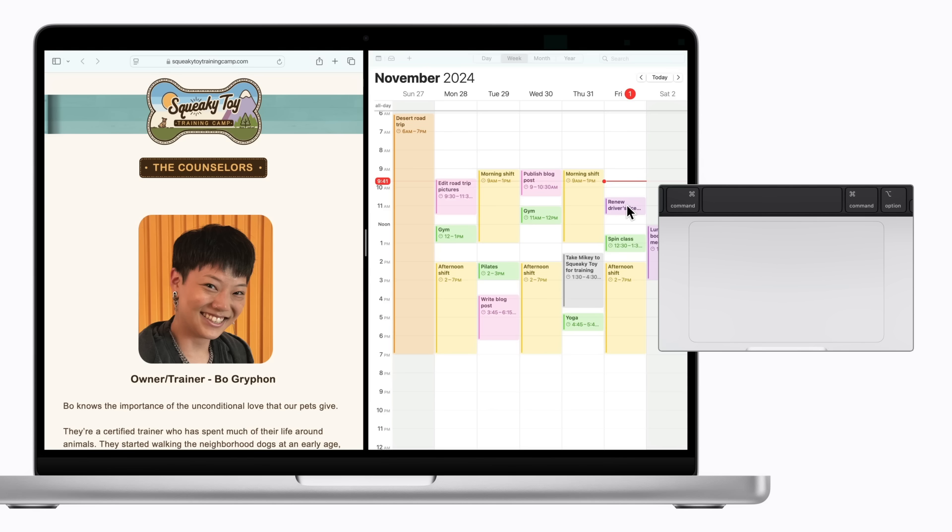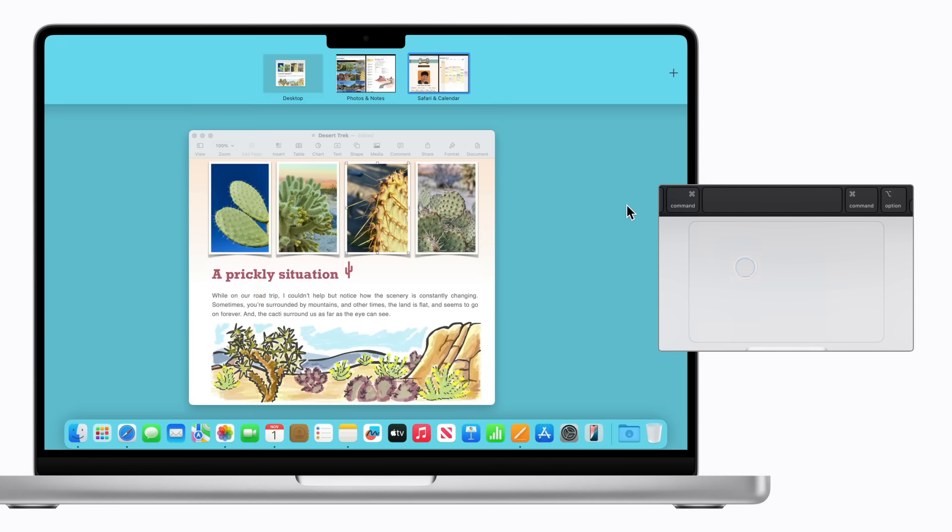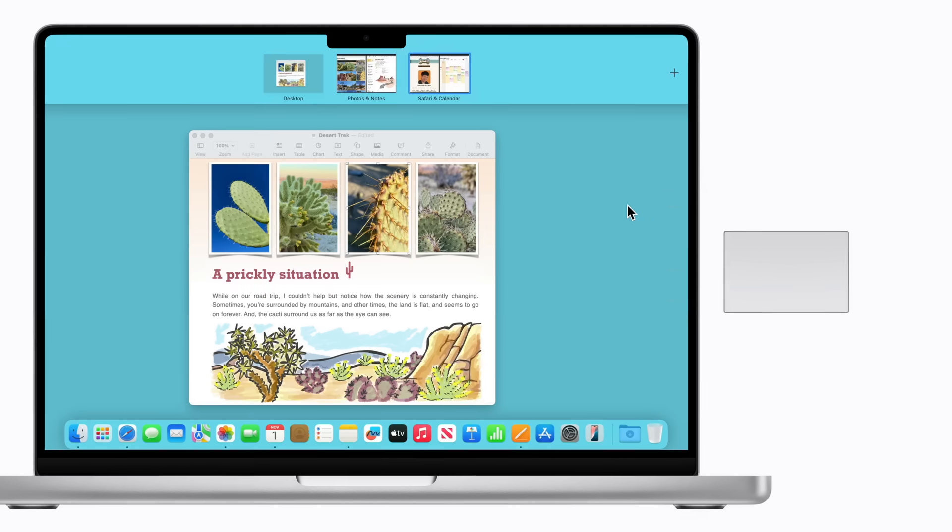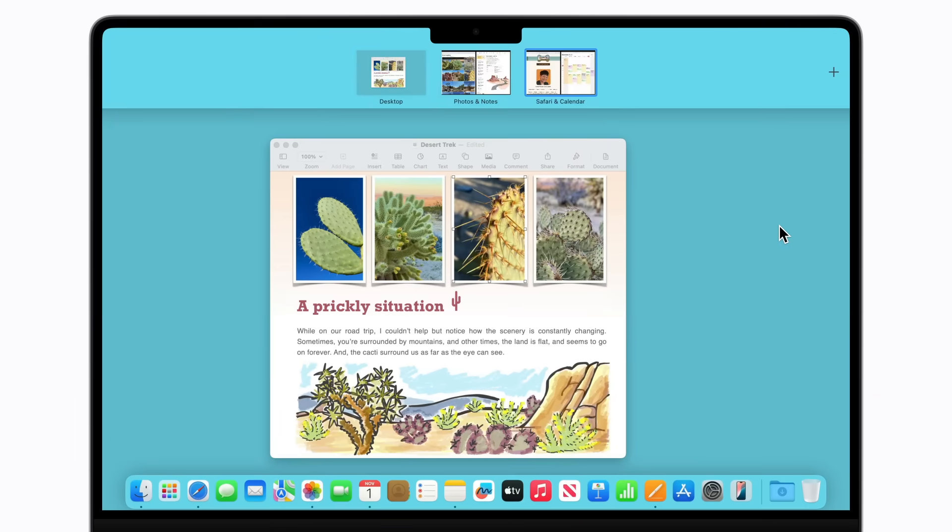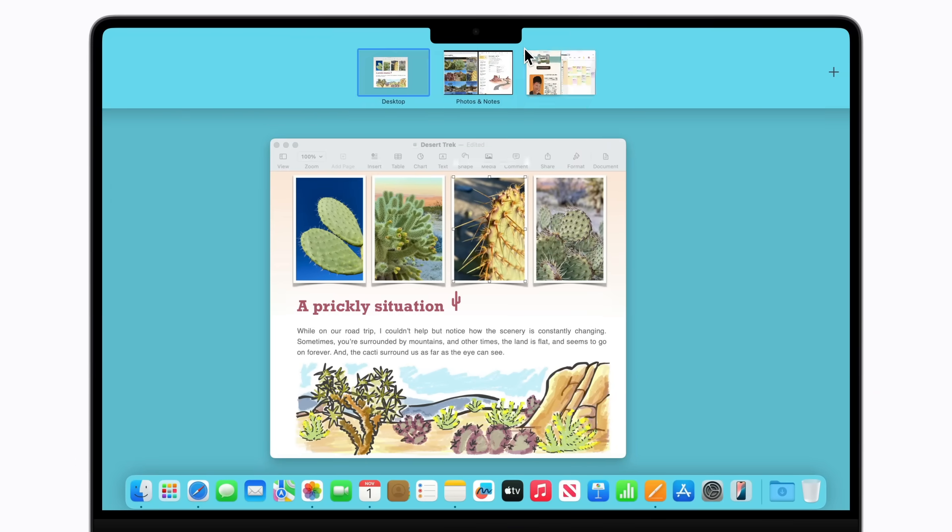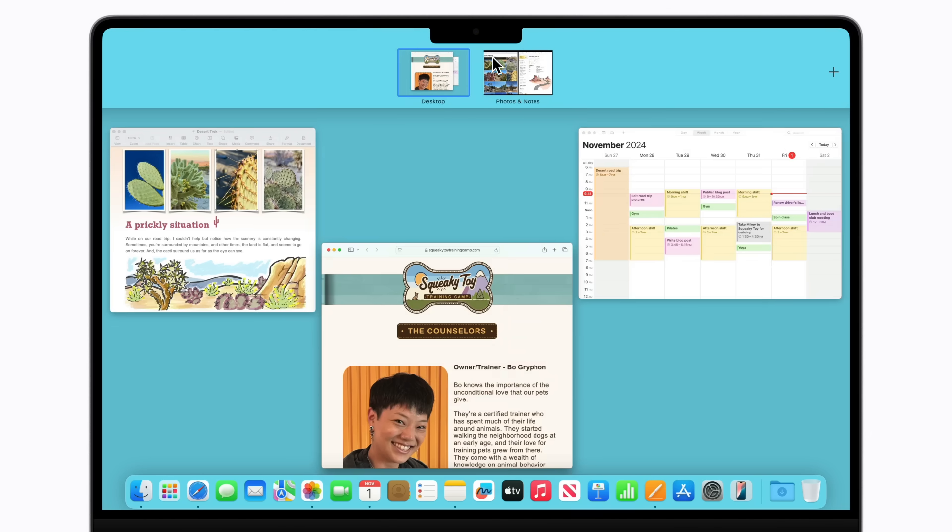To exit Split View, swipe up with three or four fingers to open Mission Control. Hold the pointer over a space until the Expand button appears, and click it. Then click your desktop to continue using your Mac.